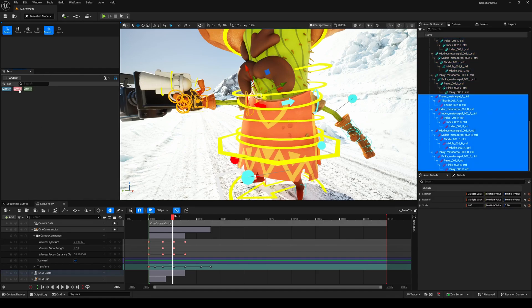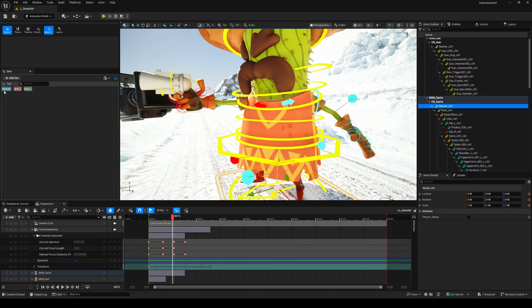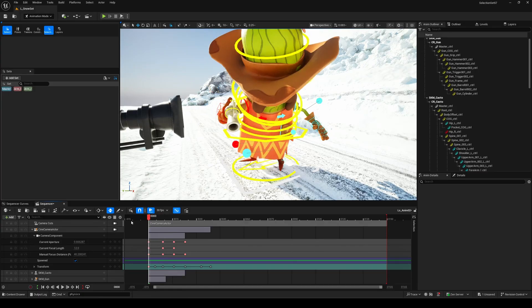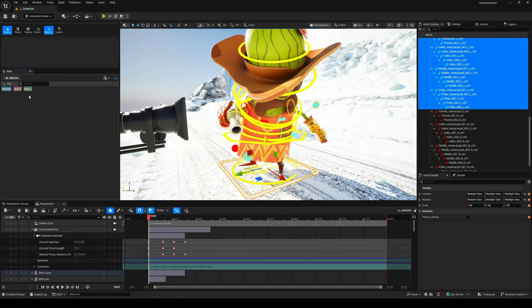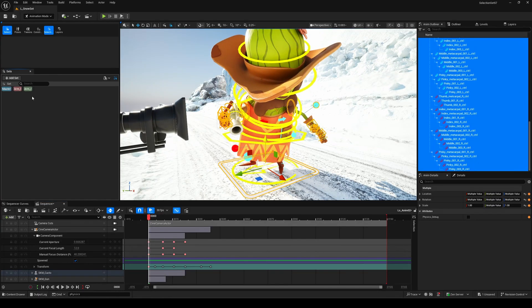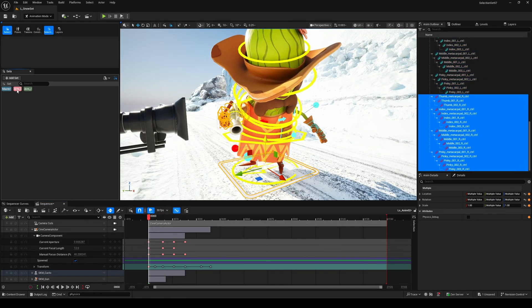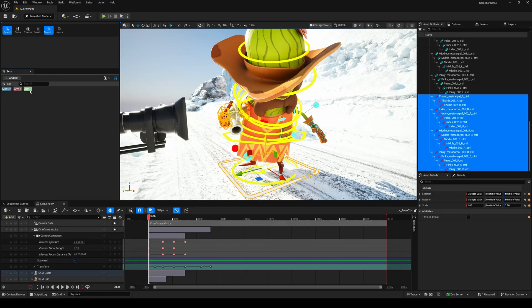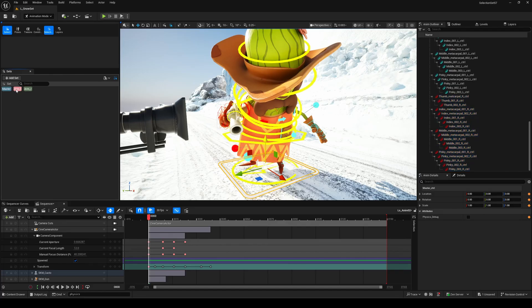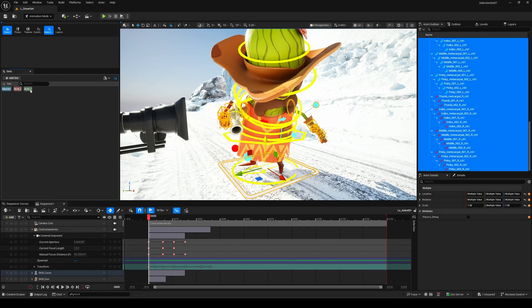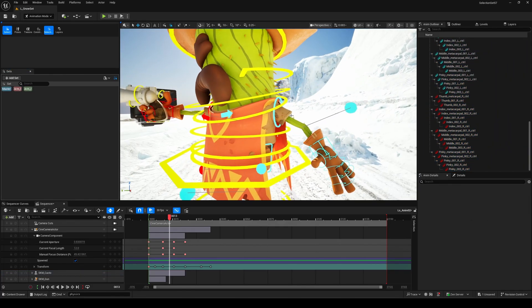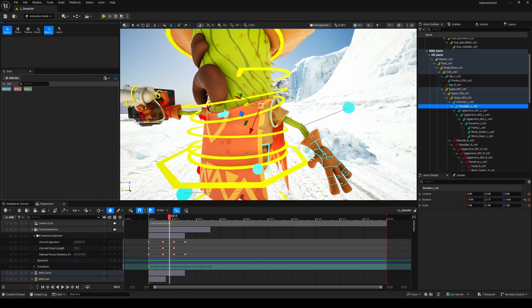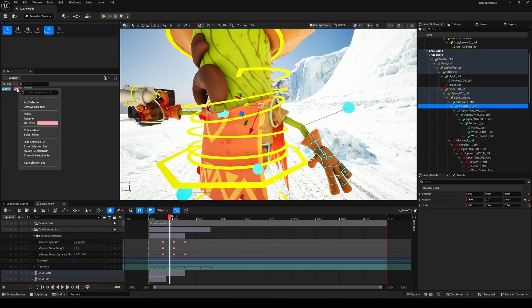You can also use Shift-click to select multiple sets at once and Control-click to deselect any specific one. Really intuitive and quick to manage. But that's not all. If you select another control that's not part of your current set, you can easily update your selection set, adding or removing controls from it, again via a simple right-click.